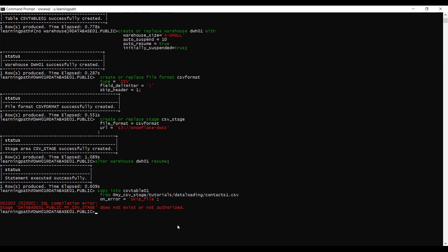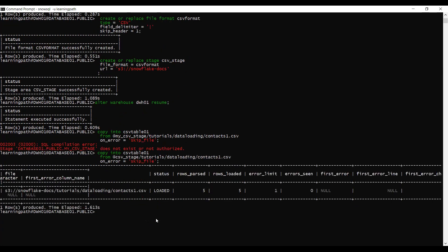My stage doesn't exist — the stage name needs to be CSV_stage. Let me change the name to CSV_stage: copy into CSV_table01 from CSV_stage. Now we can see that our data is successfully loaded, and the data in contacts.csv is loaded successfully.